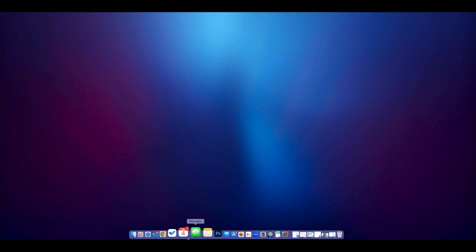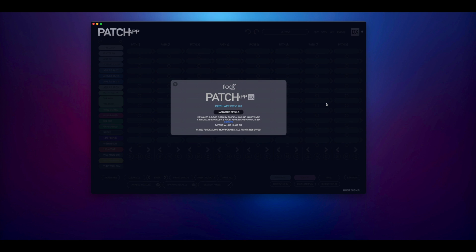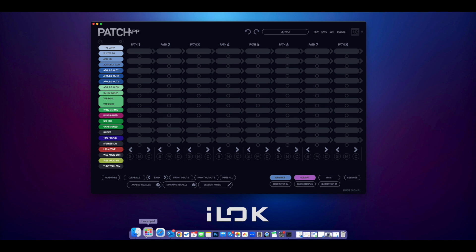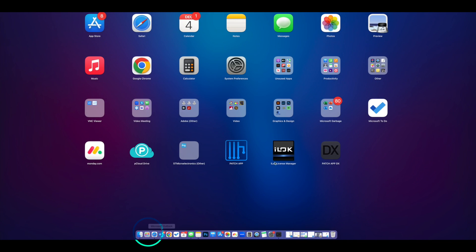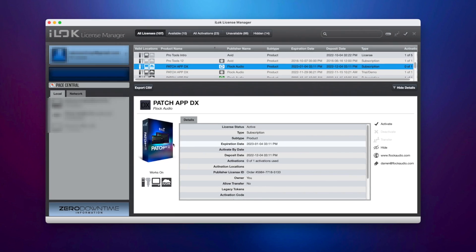Once it's been downloaded, you can go to your Launchpad, or Start Menu if you're on Windows, and launch PatchAppDX. Because everything is already integrated and configured through the iLok License Manager, it should launch automatically with no further steps needed.